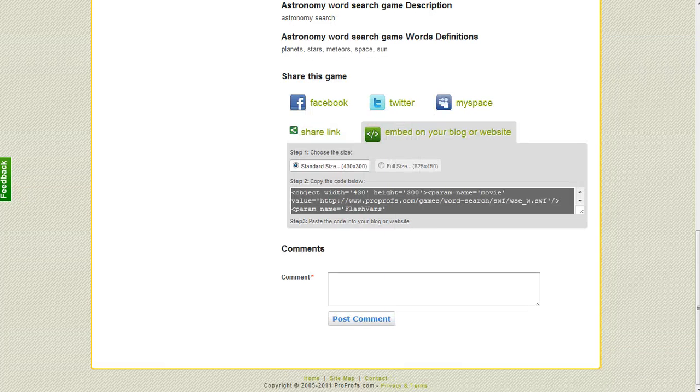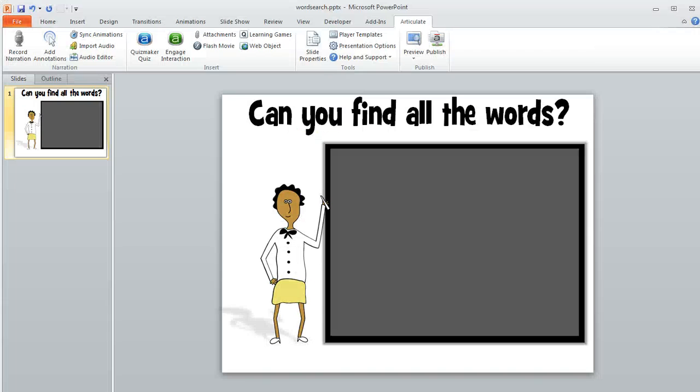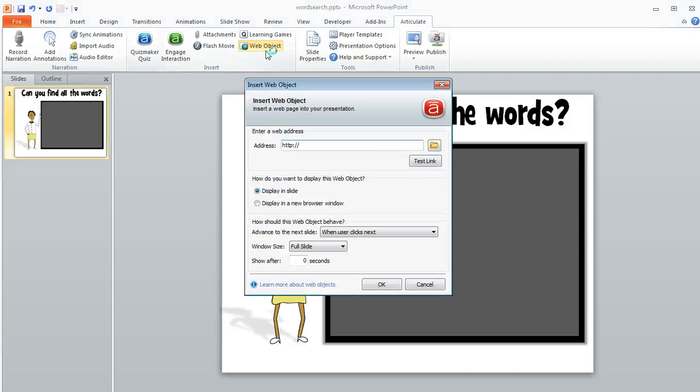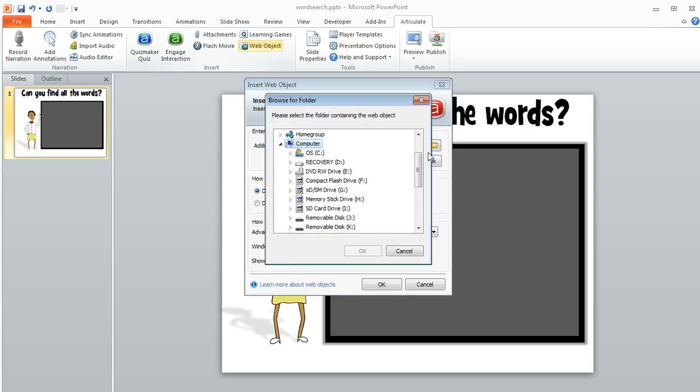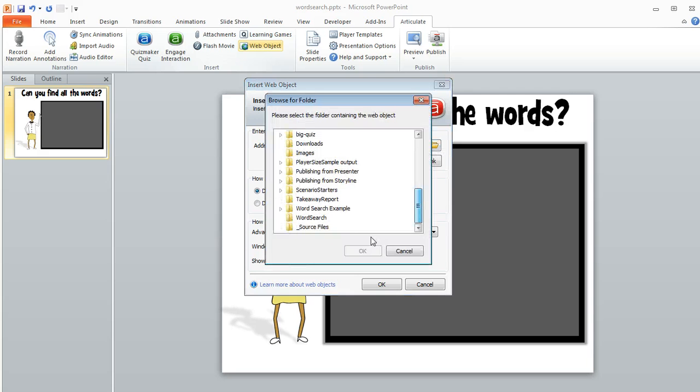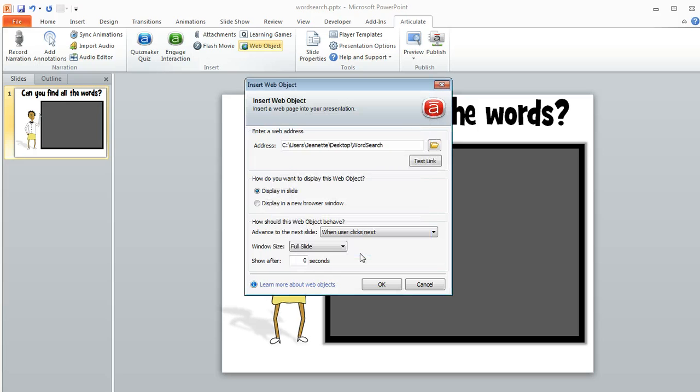That part is done, and now we can switch over to Articulate Presenter and add it to our course. What we want to do is on the Articulate menu, we want to choose Web Object. This is where we select that folder. We'll click on the folder icon, and then we'll find the folder that we created that contains that index.html that we just made. Then click OK.